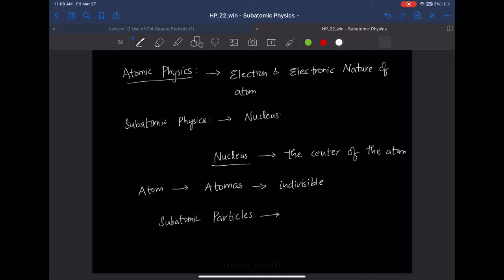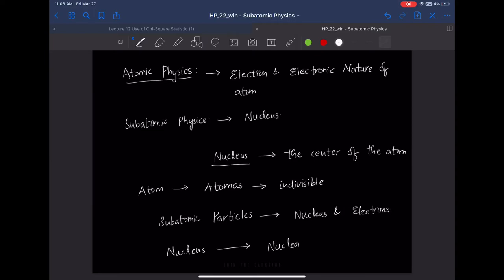Subatomic particles include the nucleus and electrons. When experiments were conducted, the nucleus was not found to be a single entity — it had its own constituents called nucleons. There are many types, but only two are stable: protons and neutrons.